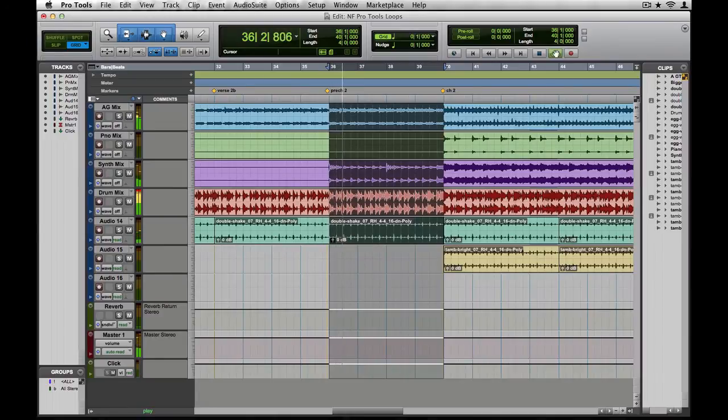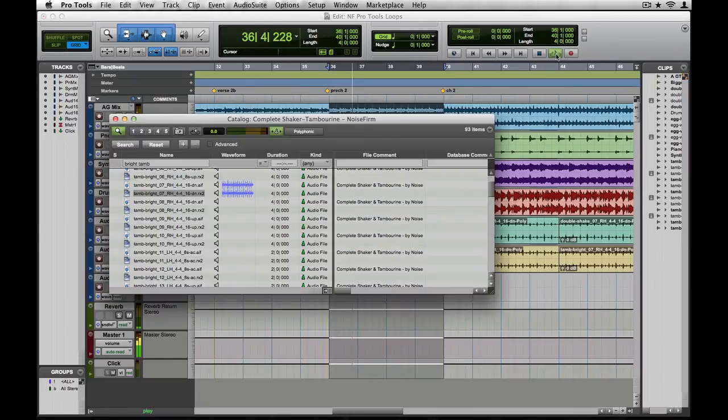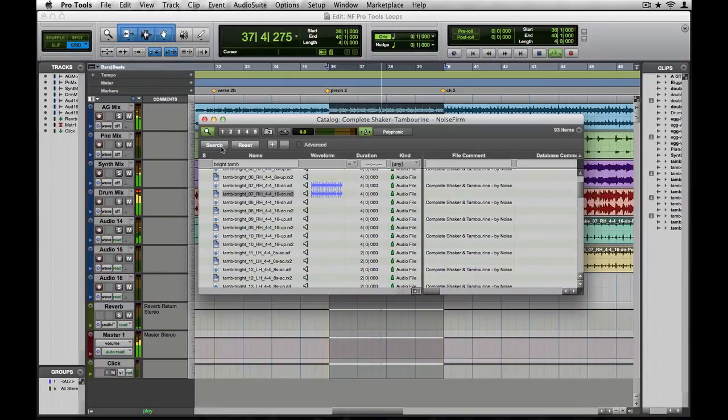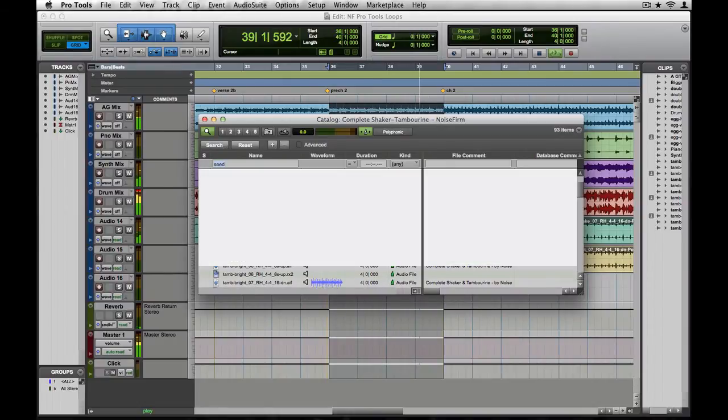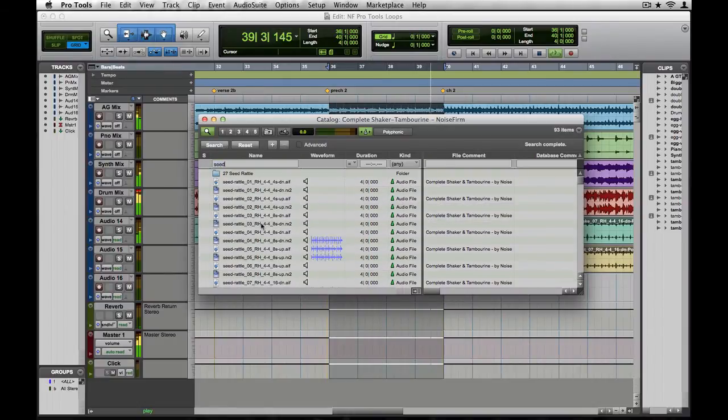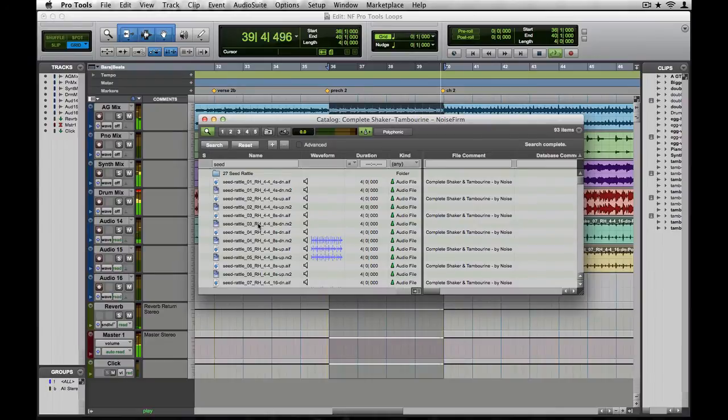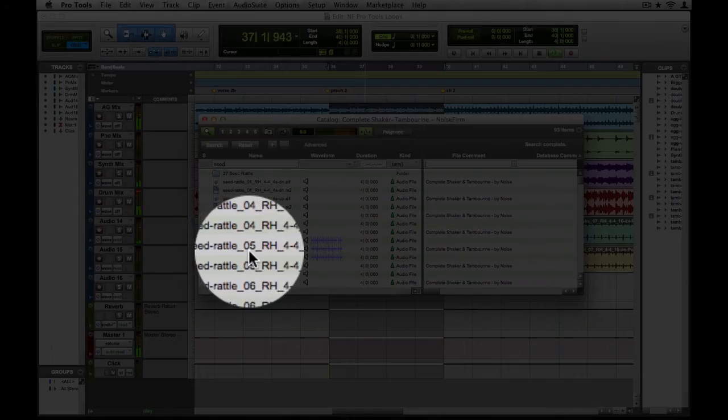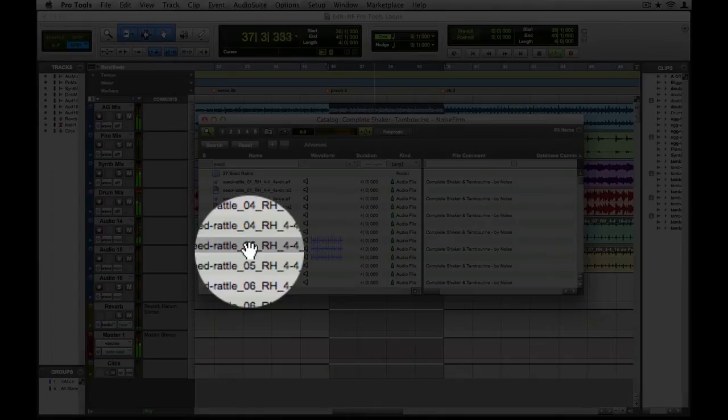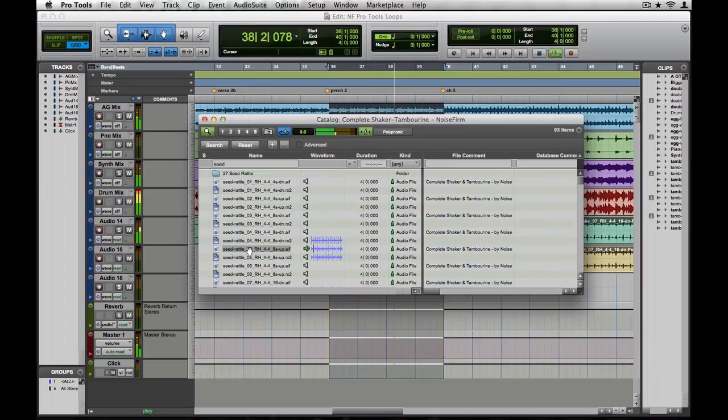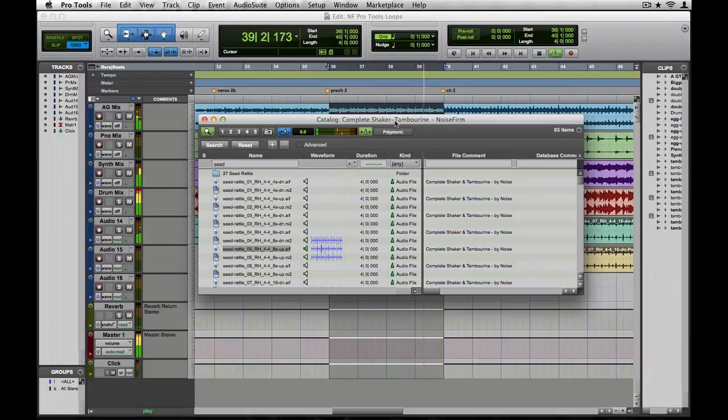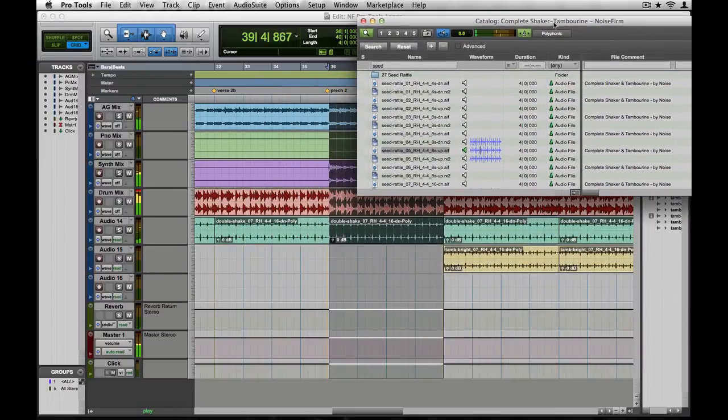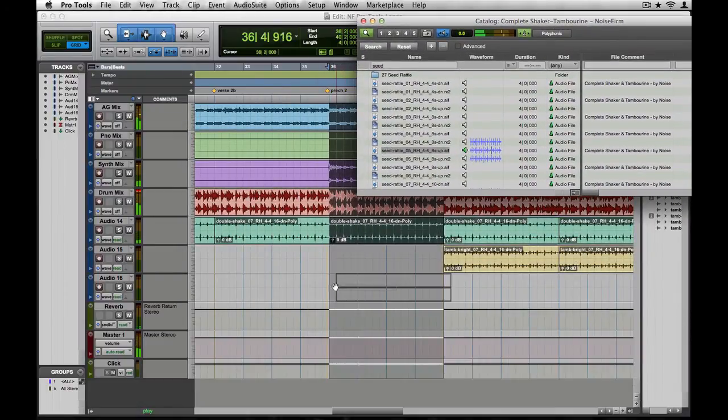In Complete Shaker and Tambourine, Rhythm 05 is a backbeat accented eighth note rhythm. I think that'll work great. Let's look for an African seed rattle playing that part. Okay, that works pretty well. Let's throw it in the session.